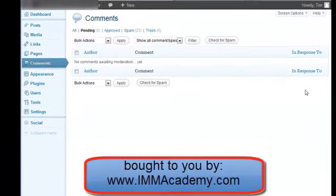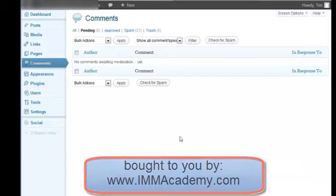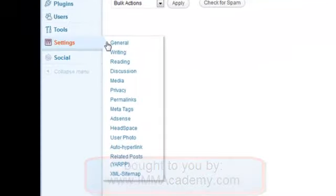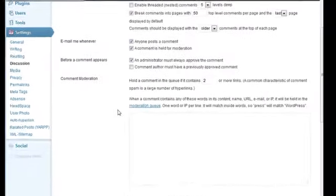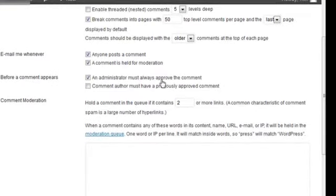And now we have a valid comment. They made the comment. All we did was take the spam link out. Now, of course, in settings and in discussion, you need to have this set so that an administrator must always approve the comments. That's why it went to pending status.